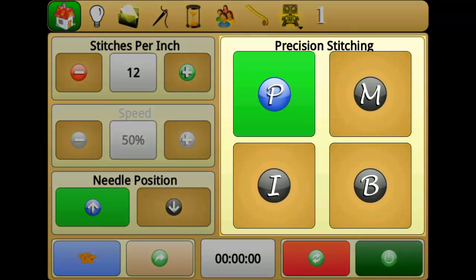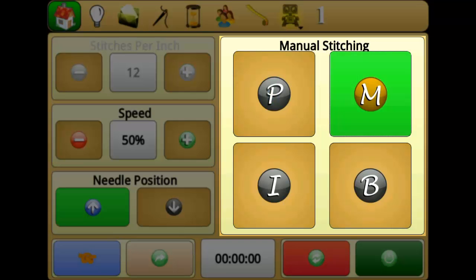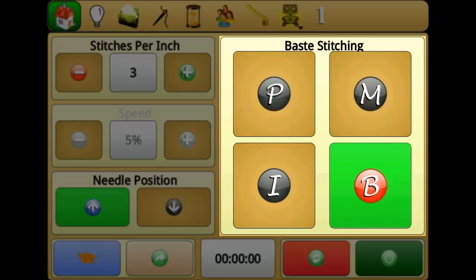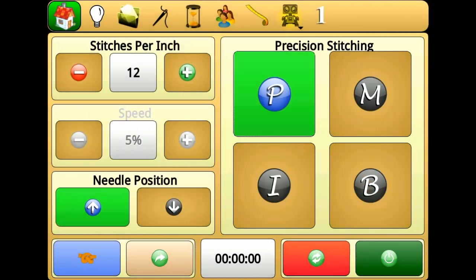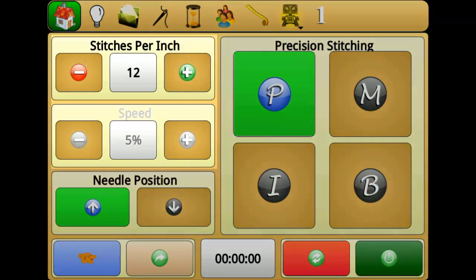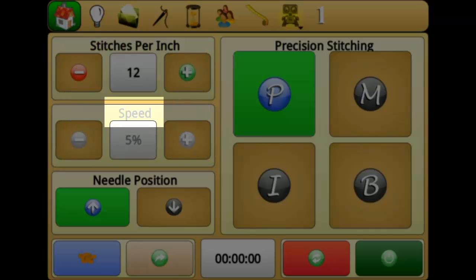There are four stitching modes available on the home screen: precision mode, manual mode, idle mode, and baste mode. Depending on the stitching mode, you can customize the stitches per inch, the speed of the needle, or both, right from the home screen. Whenever a mode setting is unable to be customized, the text will appear gray.